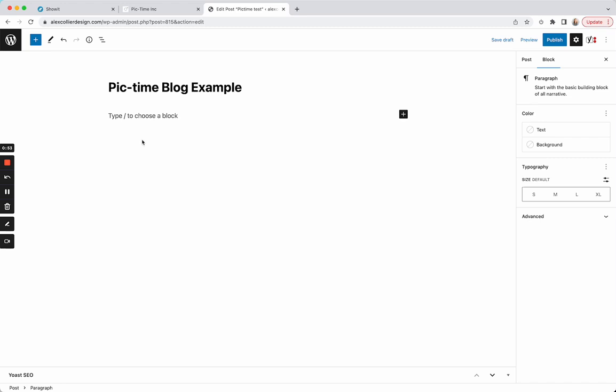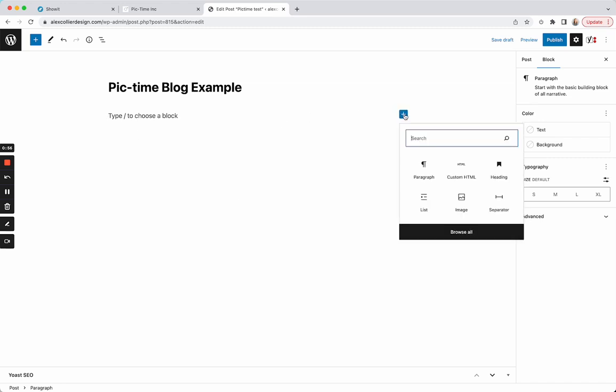everything like you normally would. Here you're going to click this plus sign and add a block. You'll add the Custom HTML block. And this might not come up right here for you. You might need to search for it.